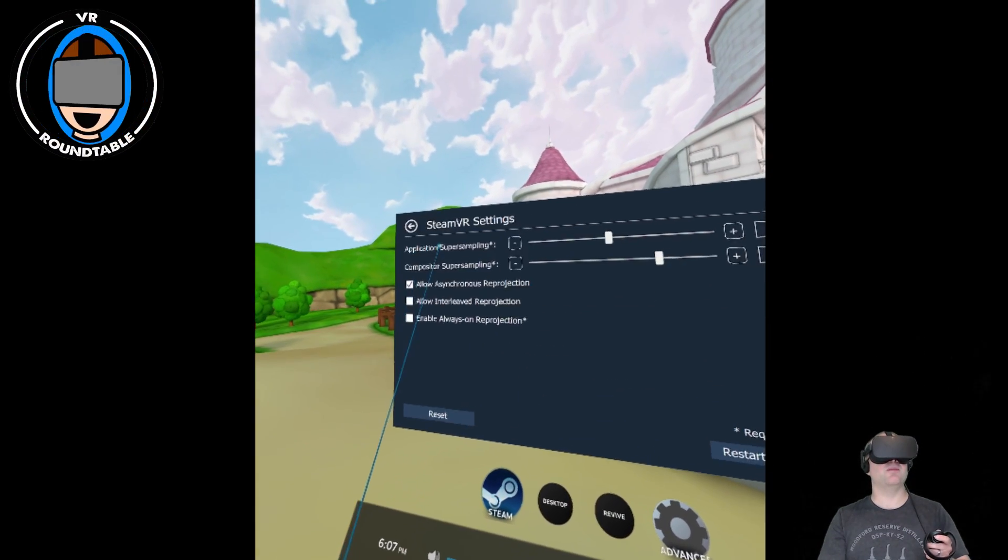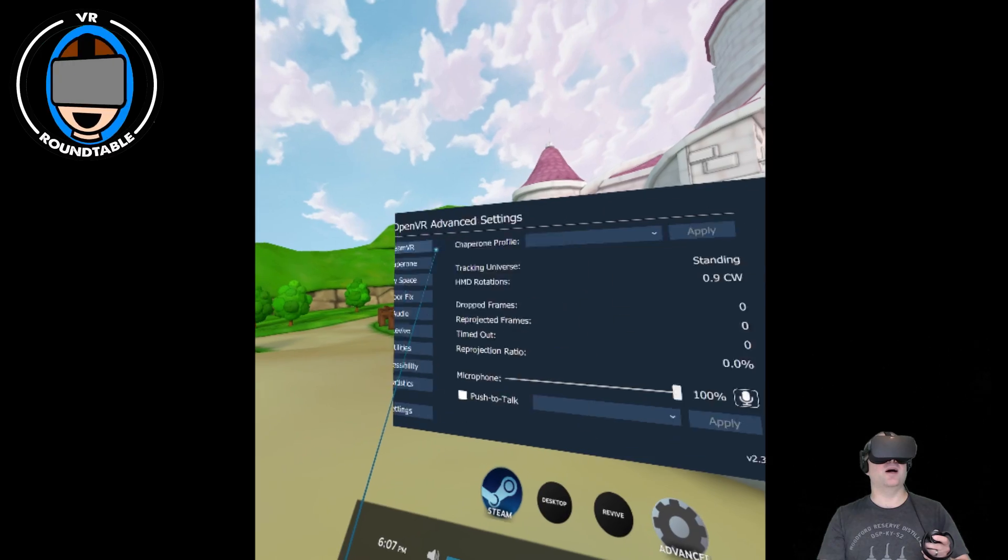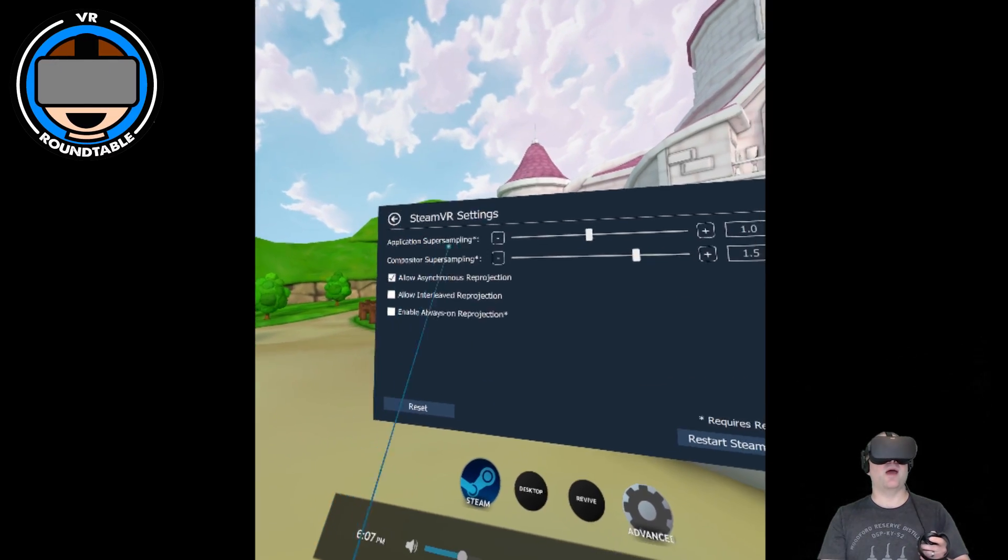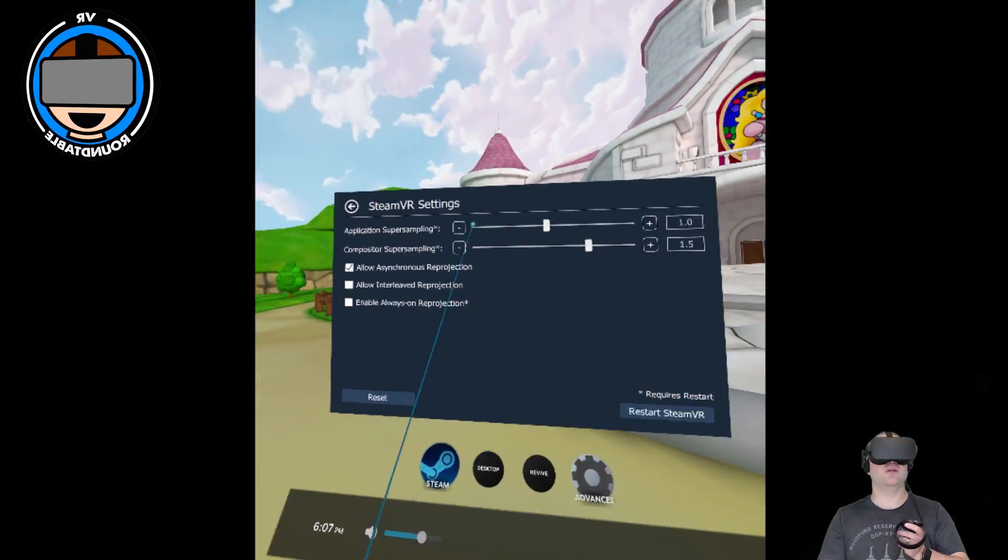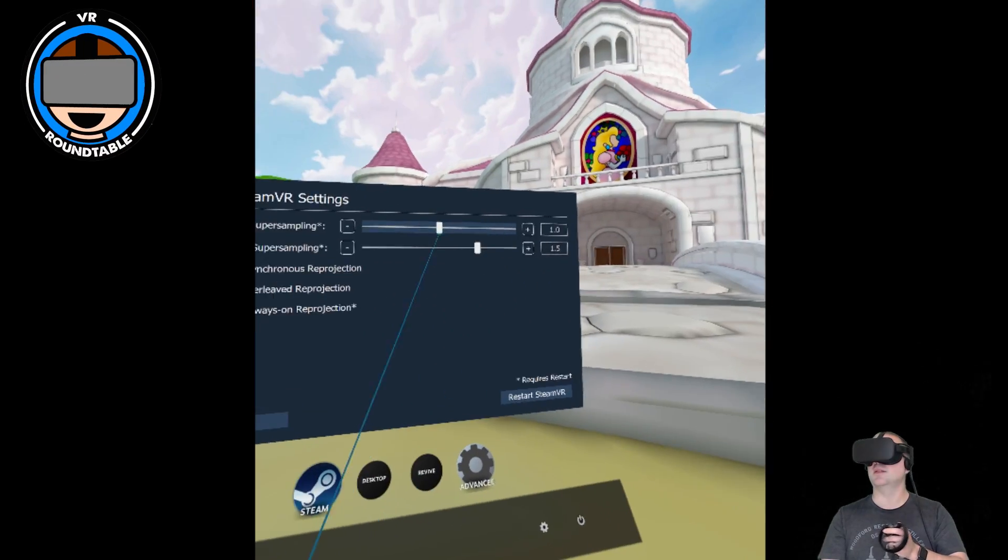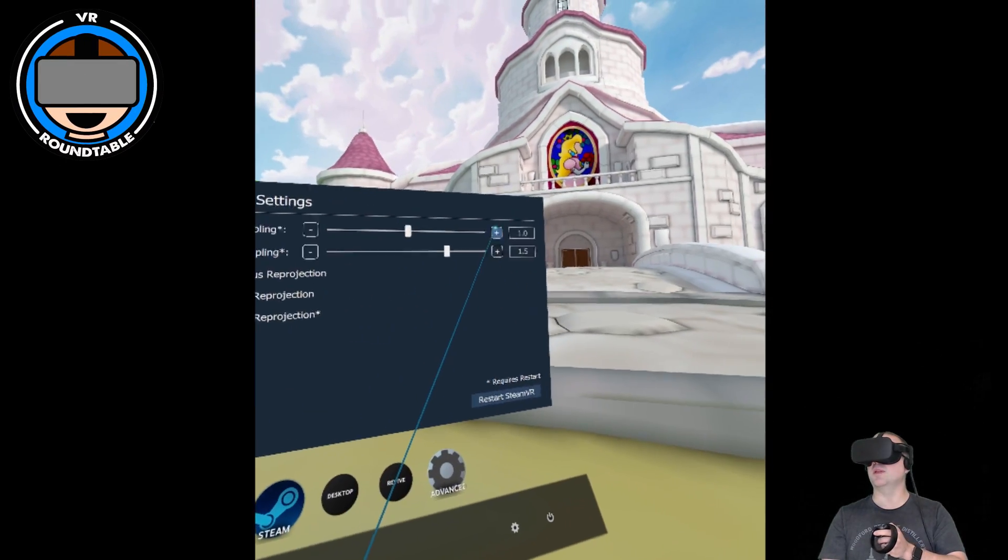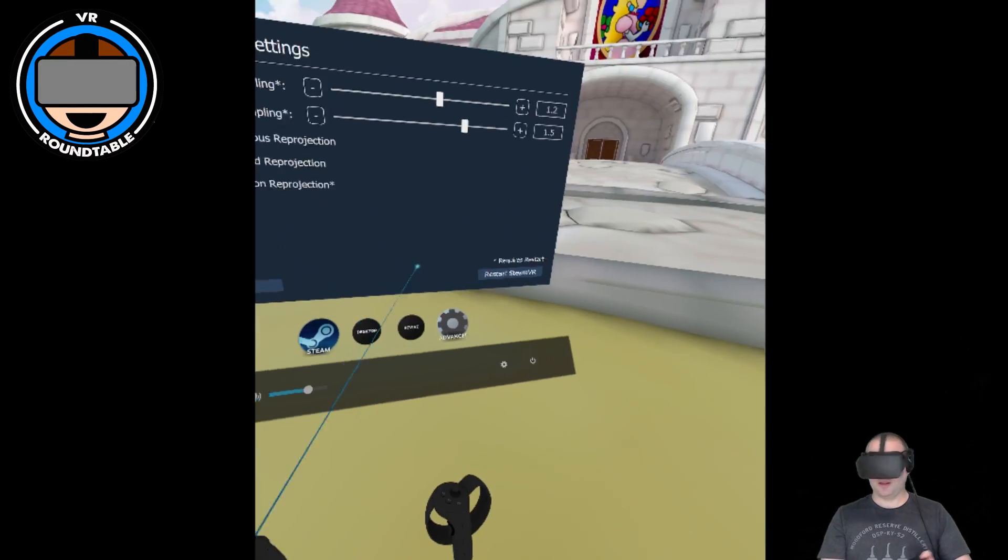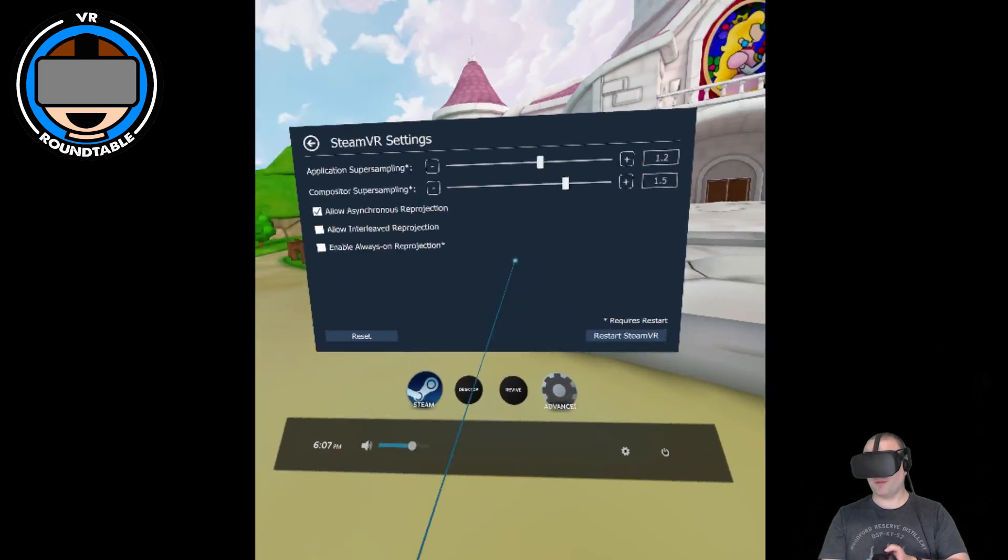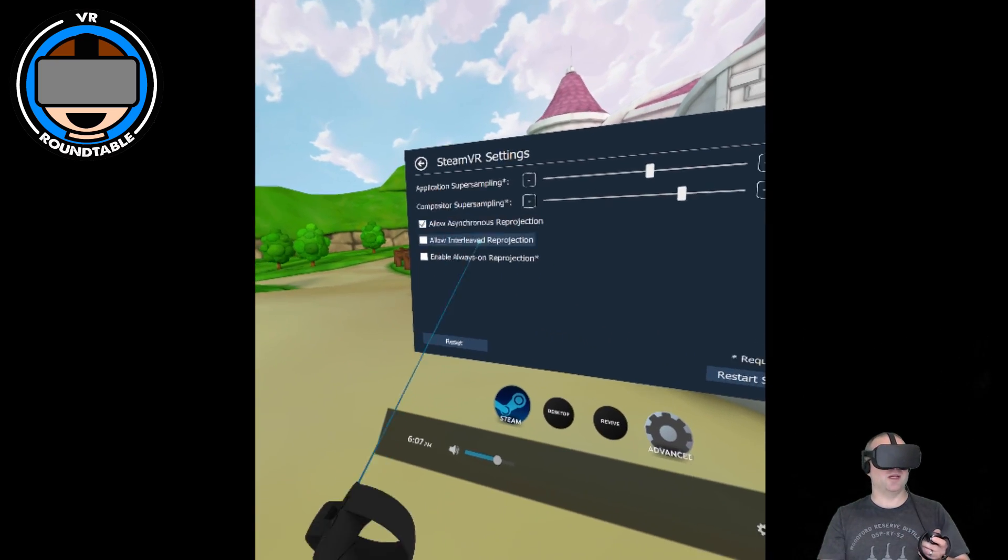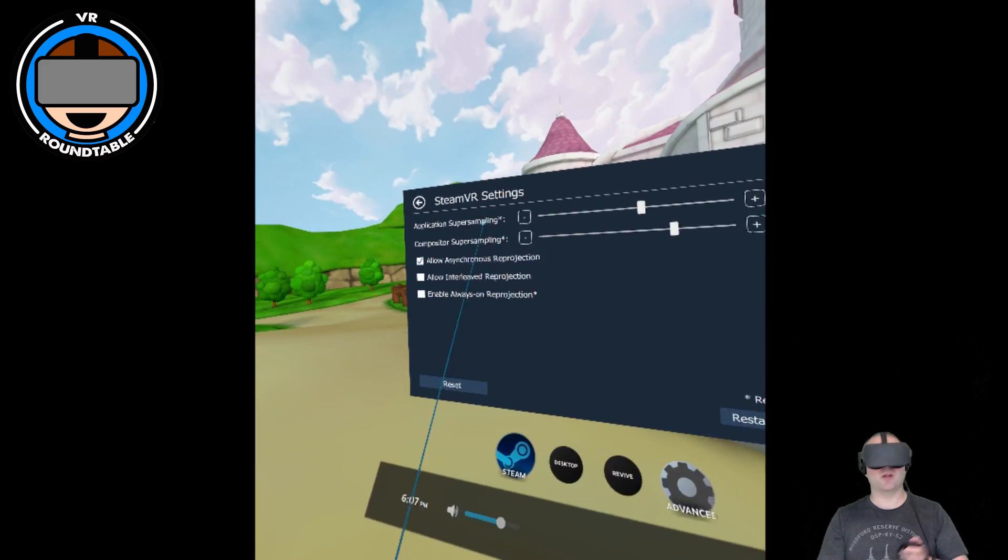Starting with the SteamVR settings, you can adjust your super sampling, which somehow got reset. I normally leave mine on 1.2 and you can restart it from here, but I'll wait till next time. I leave asynchronous reprojection on.